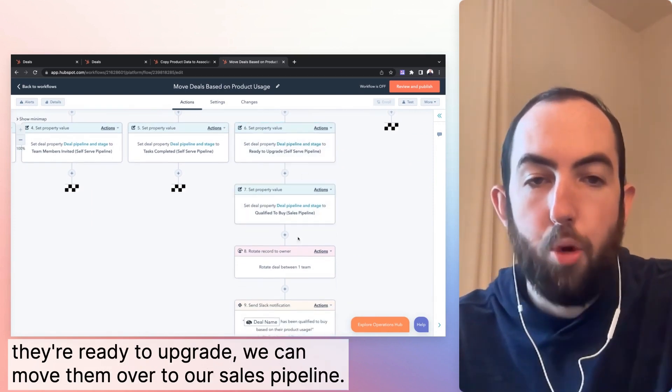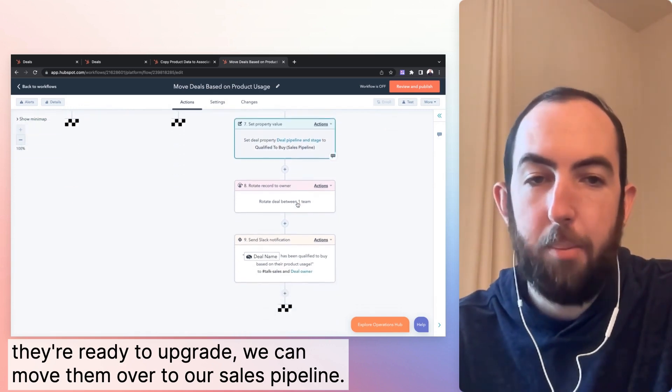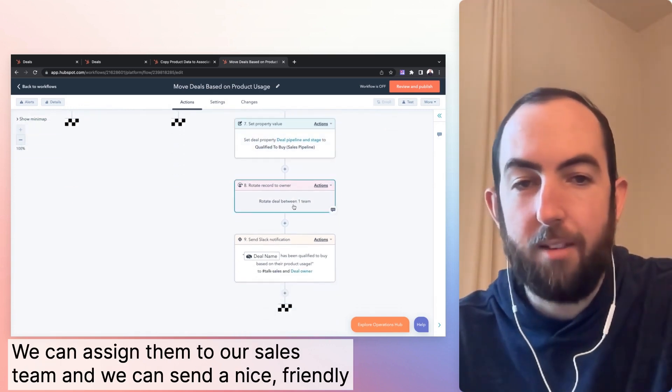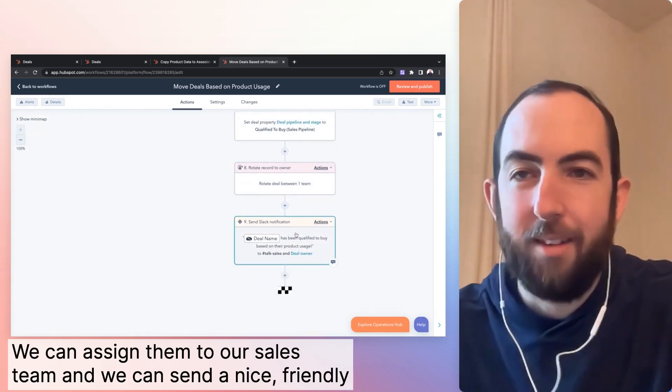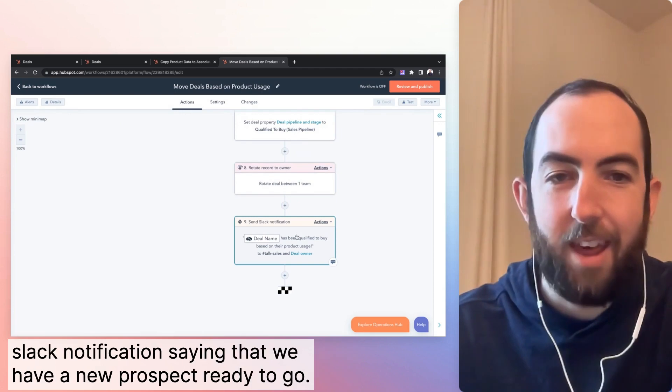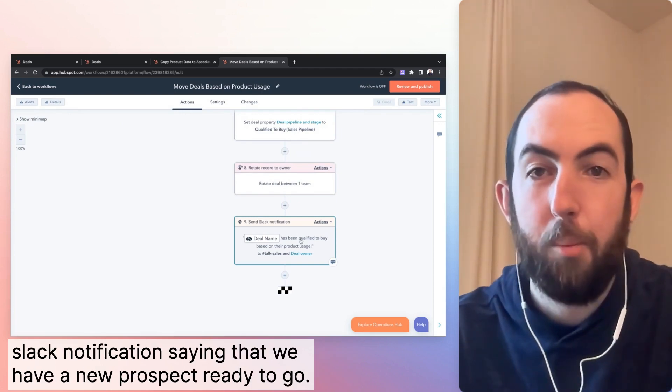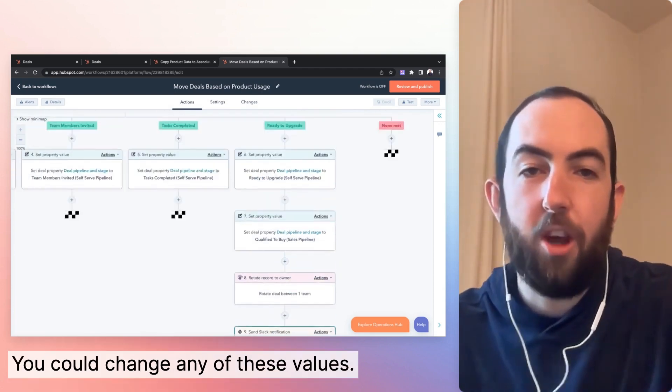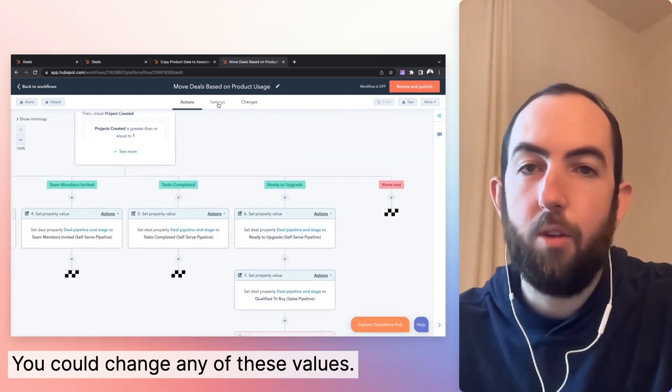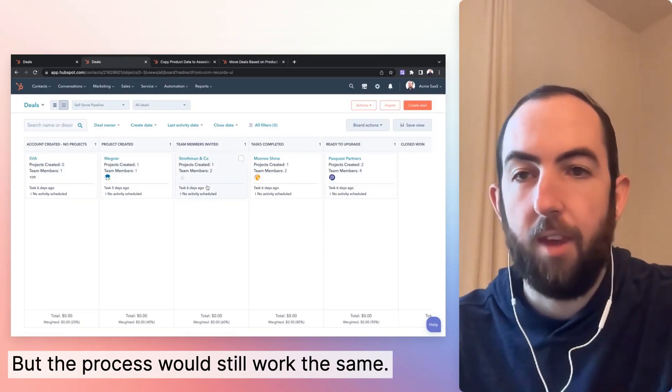we can move them over to our sales pipeline. We can assign them to our sales team and we can send a nice, friendly Slack notification saying that we have a new prospect ready to go. You could change any of these values, but the process would still work the same.